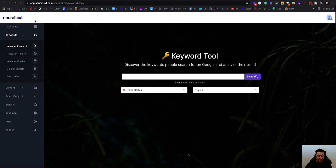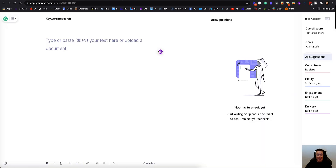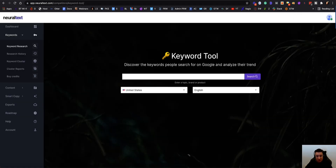I use three different tools — they're not all mine. One's called NeuralText; I got it from AppSumo on a lifetime deal so it's absolutely perfect for what I use. I obviously use Page Rewriter, which rewrites all the SEO content, and I use Grammarly. I pay for Grammarly and Page Rewriter, but not NeuralText because I got the lifetime deal.